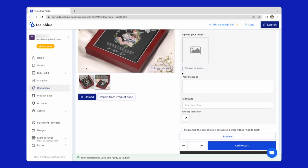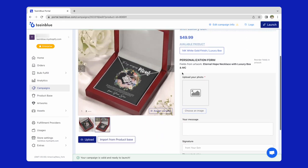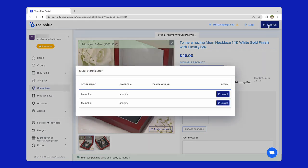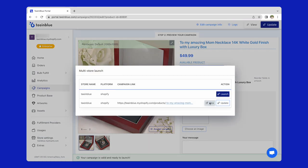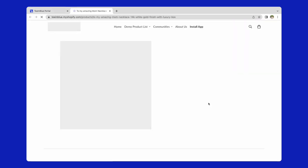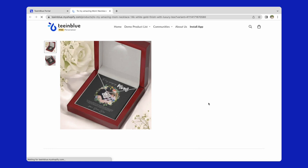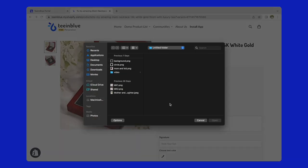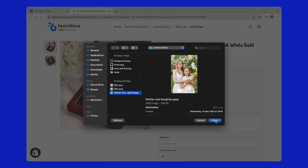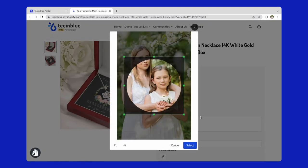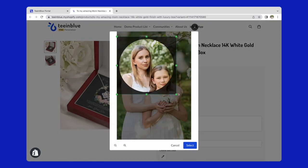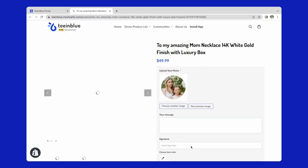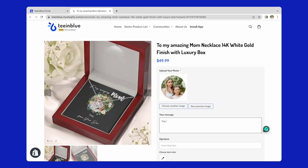Now the campaign is ready to be launched. Click on the launch button on the top right and view it. On the storefront, customers can upload an image. Write their message and change the signature.